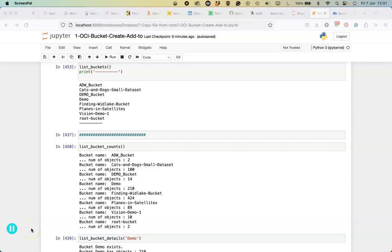In this video I'm going to show you some of the functions that I use to manage my object and bucket storage in OCI cloud and being able to move files from the file system into it and out of it.